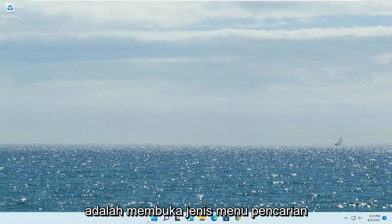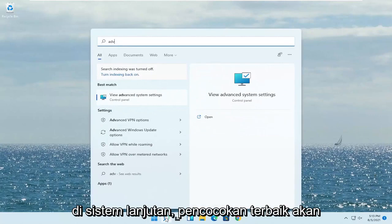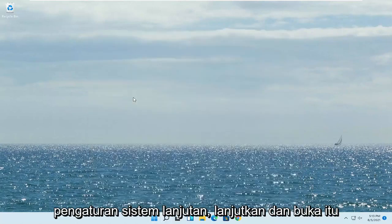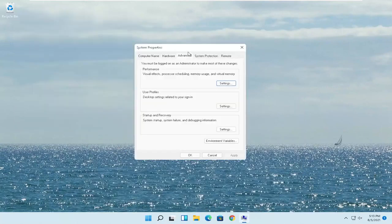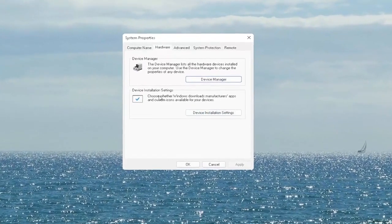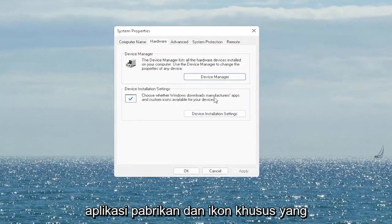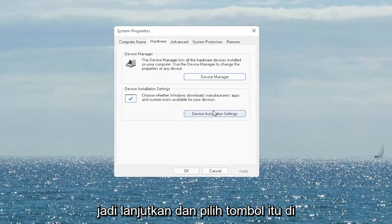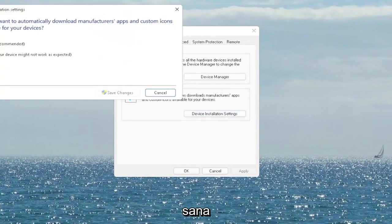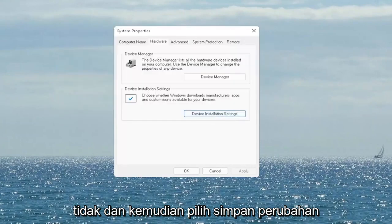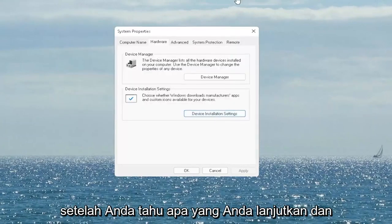First thing I recommend doing is to open up the search menu, type in 'advanced system' — best match will come back with 'View Advanced System Settings'. Go ahead and open that up. Select the Hardware tab and then select 'Device Installation Settings'. Choose whether Windows downloads manufacturer apps and custom icons available for your device. Set it to Yes if it's not already, and then select Save Changes. Once you're done, go ahead and close out of here.